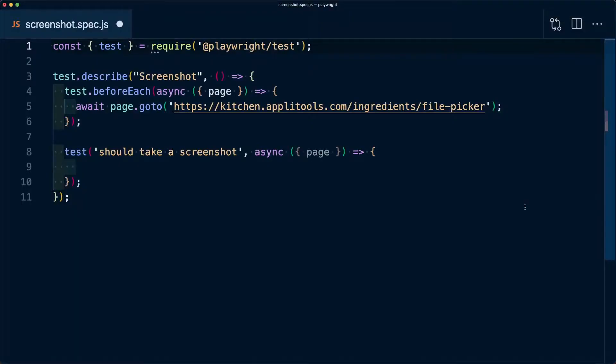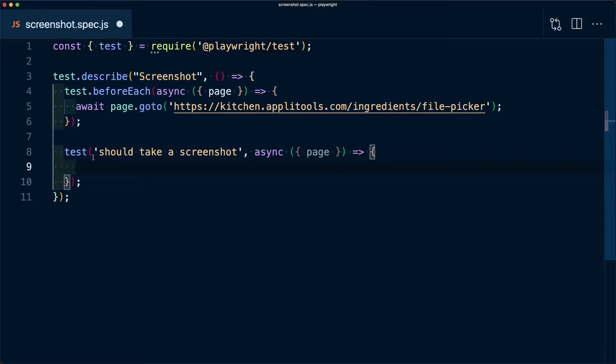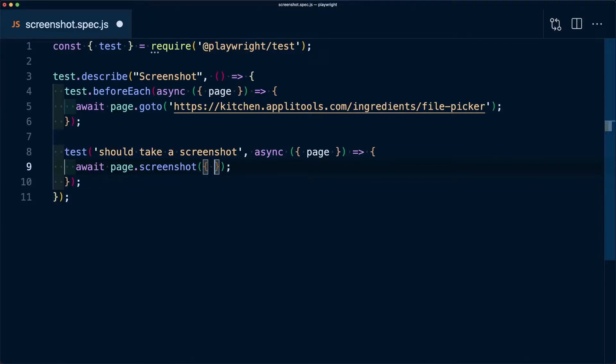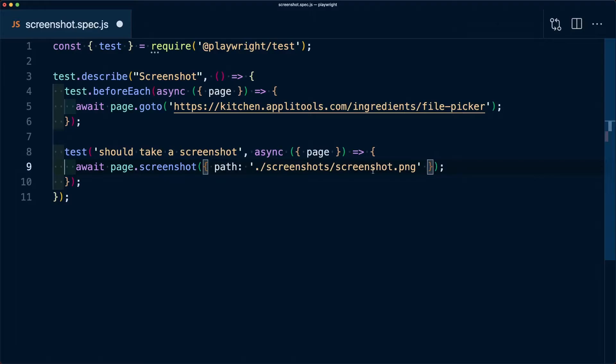To do this inside of Playwright, we're going to start off by visiting the file picker example for each test. Inside my test, if I want to take a screenshot, we use the await keyword with the page object and run the screenshot method, passing in a configuration object with a path property set to the location where I want to save the screenshot.